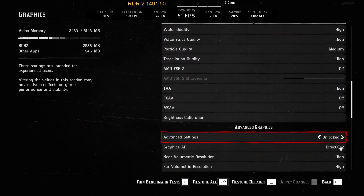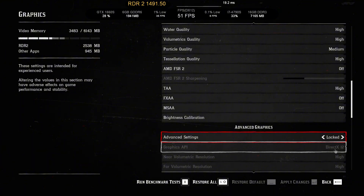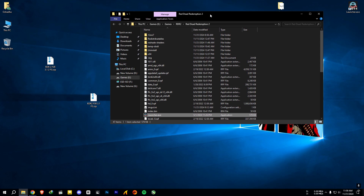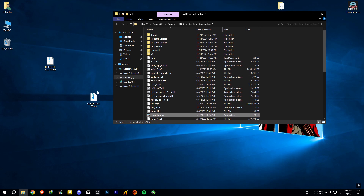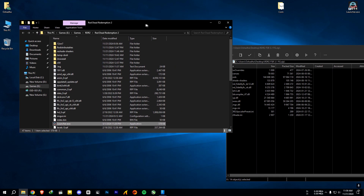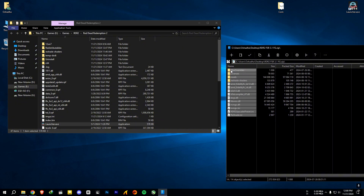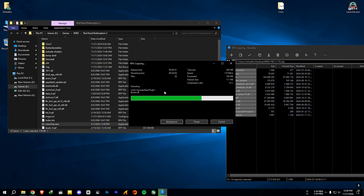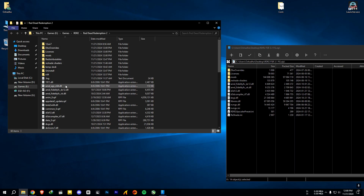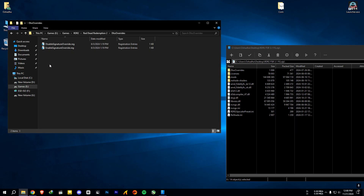Then go to the video description and download the necessary file. Make sure you have a clean install of the game. If you have installed any upscaling mods before, make sure to properly uninstall or remove them. Then open the FSR 3.1 file, extract everything to the game folder, open the DLSS overwrite folder, and run the enable signature overwrite registry file.